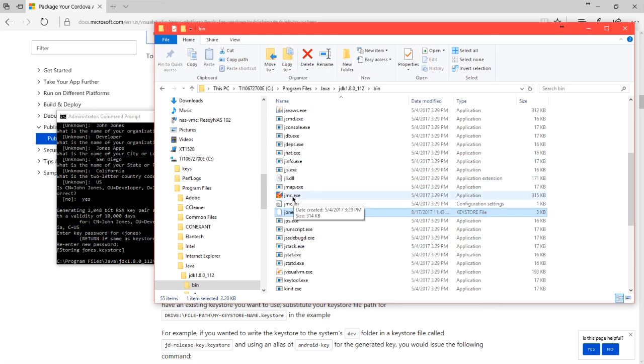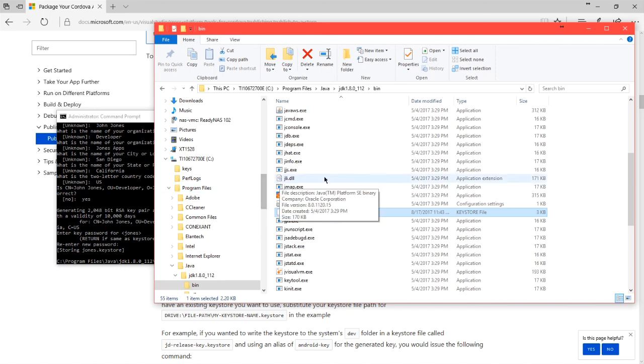I'm going to move that somewhere else to the desktop temporarily, and then on the next video, we'll see how to use it.